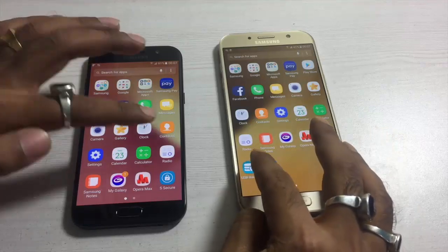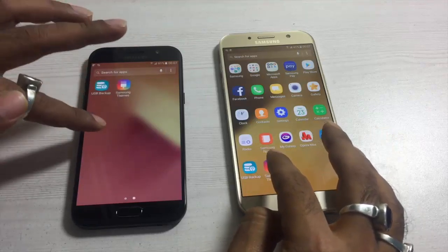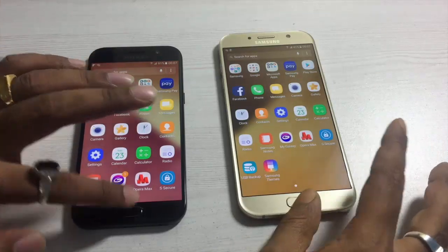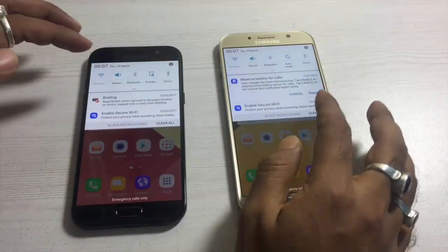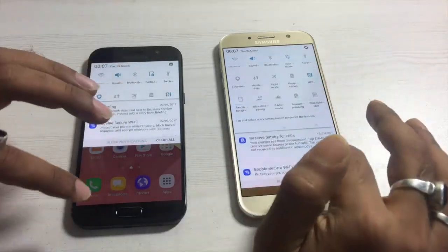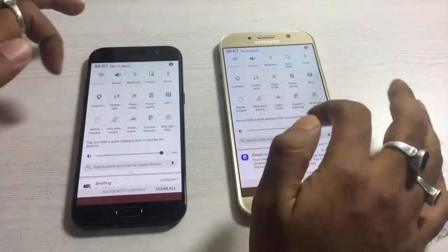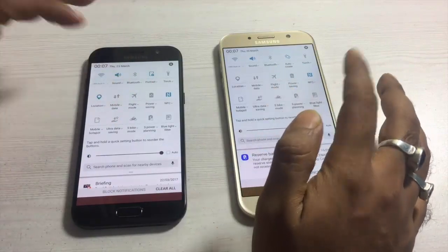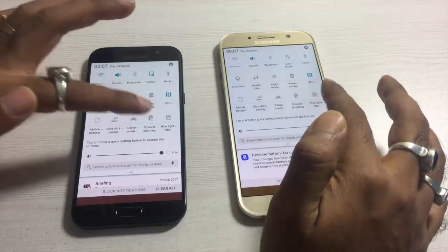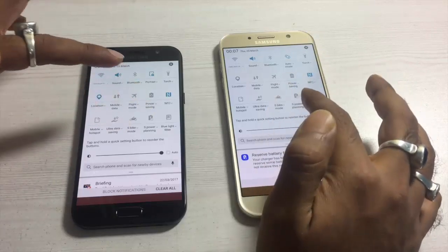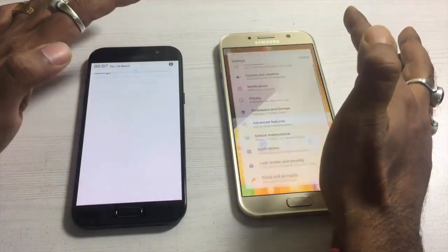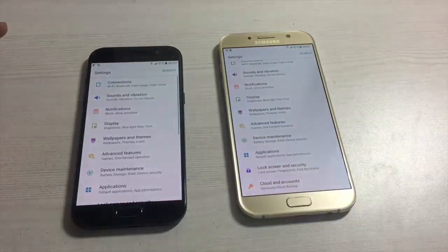The USB backup is present in both devices and works well. In the swipe-down menu, the notifications panel is exactly similar for both devices and you get toggle menus to play around with. You also get NFC, ultra data saving mode, S Bike mode, and S Power Planning mode — additional but very good features included in both the A5 and A7 2017 models.